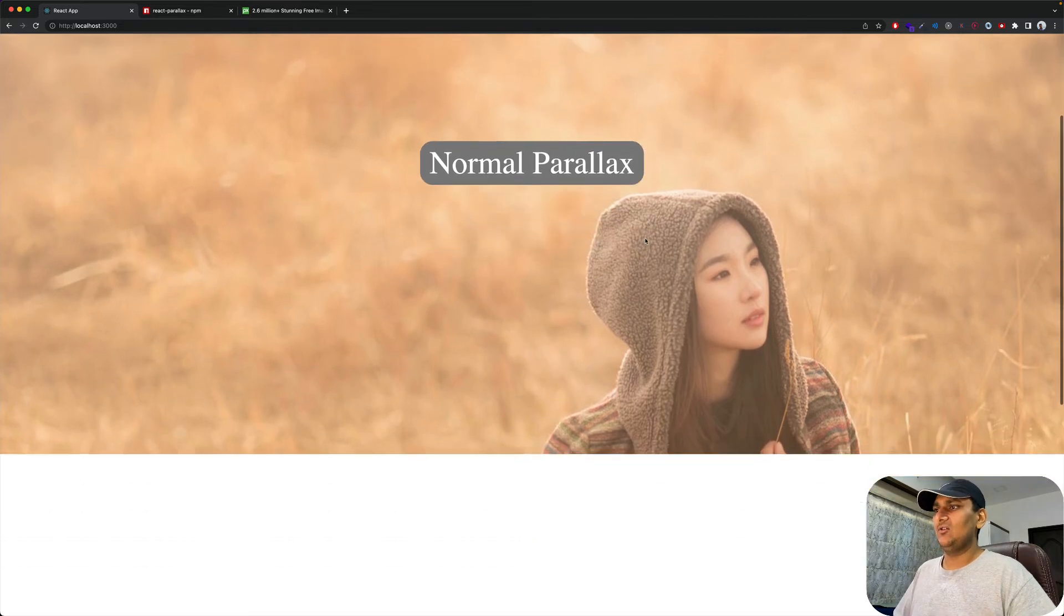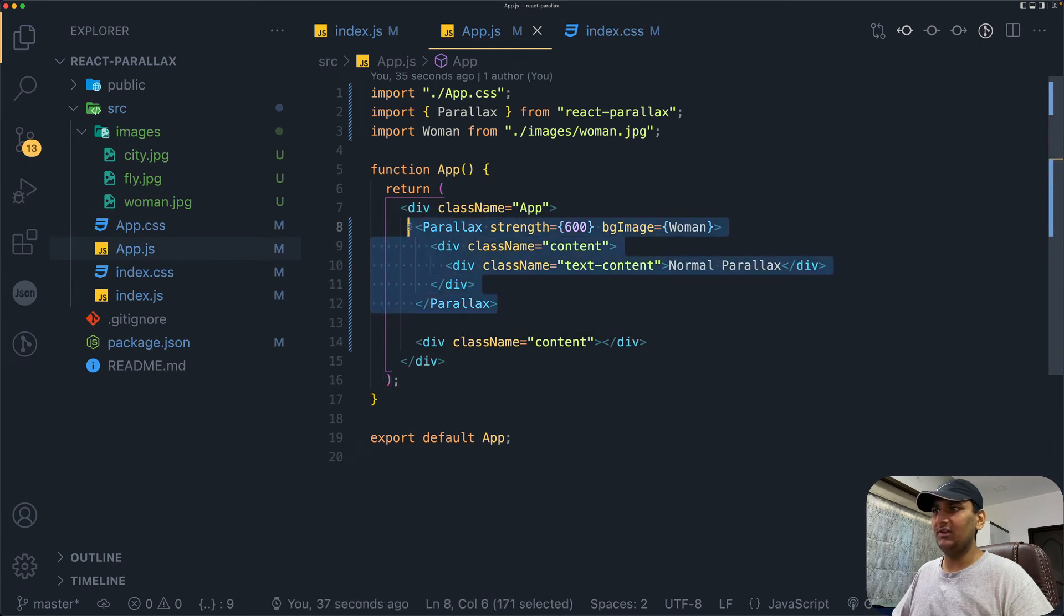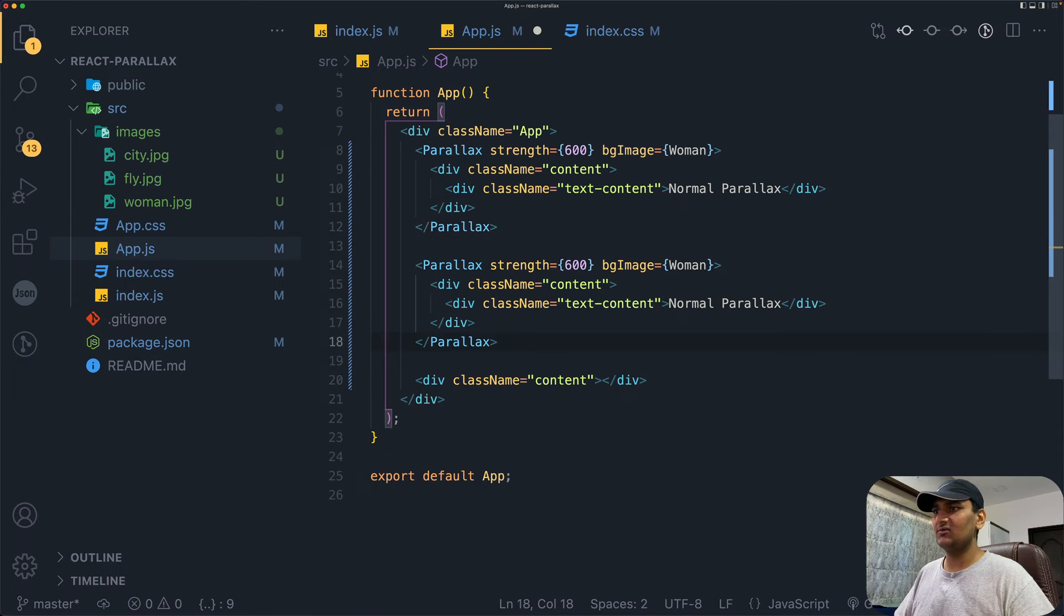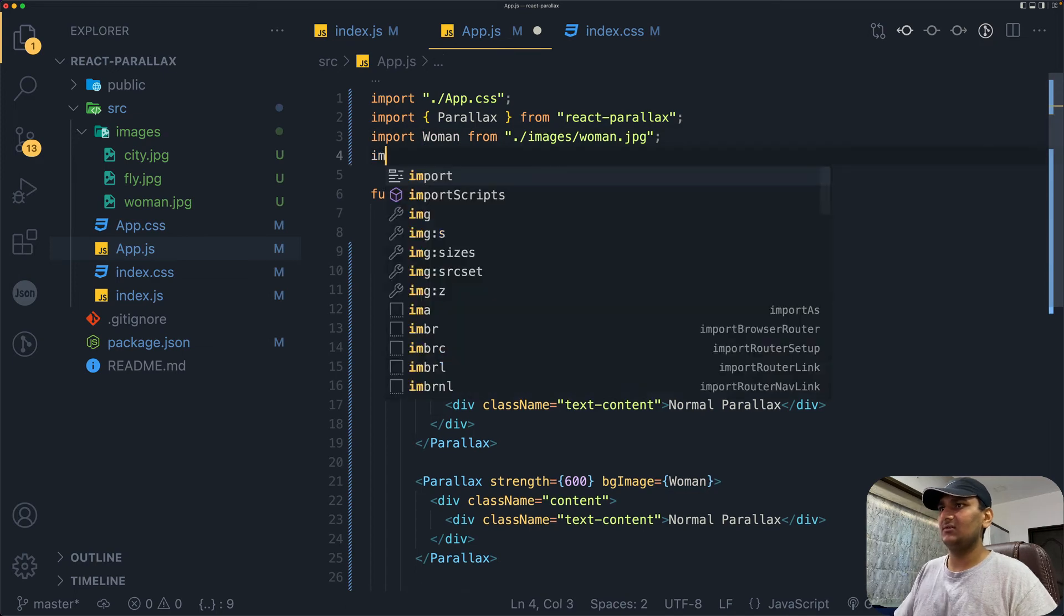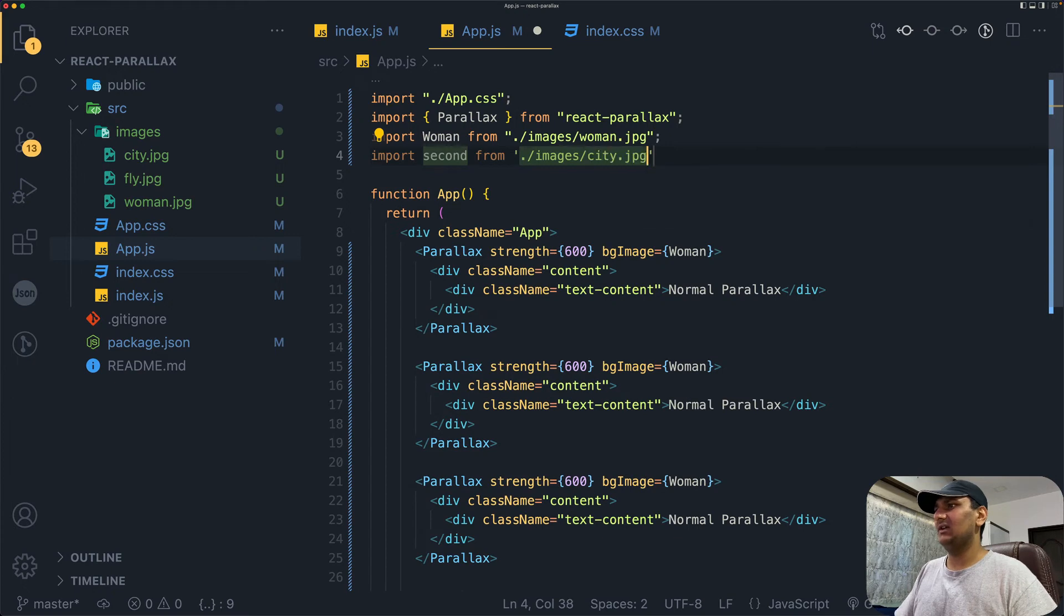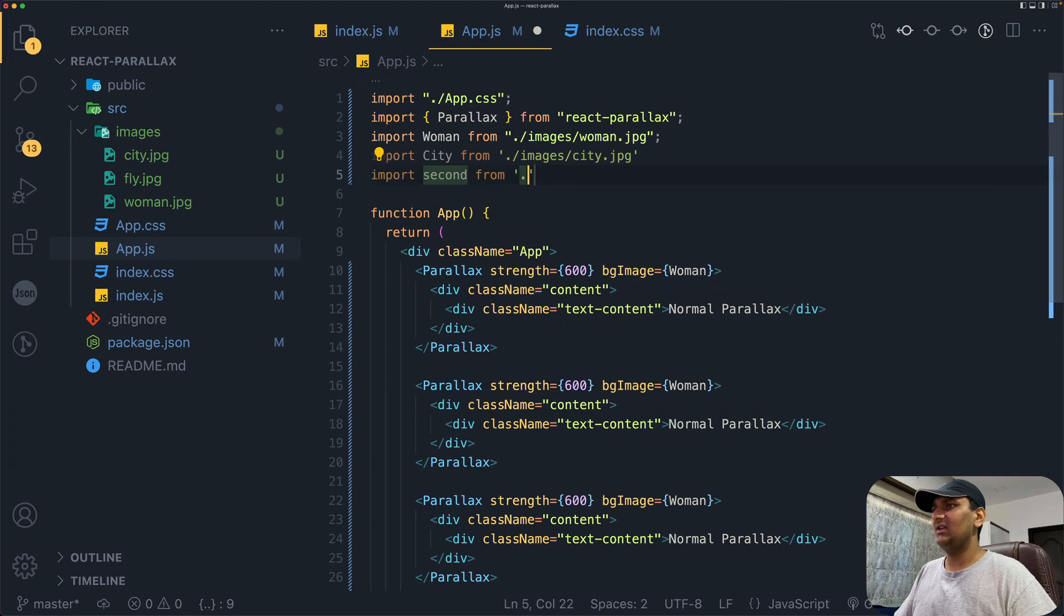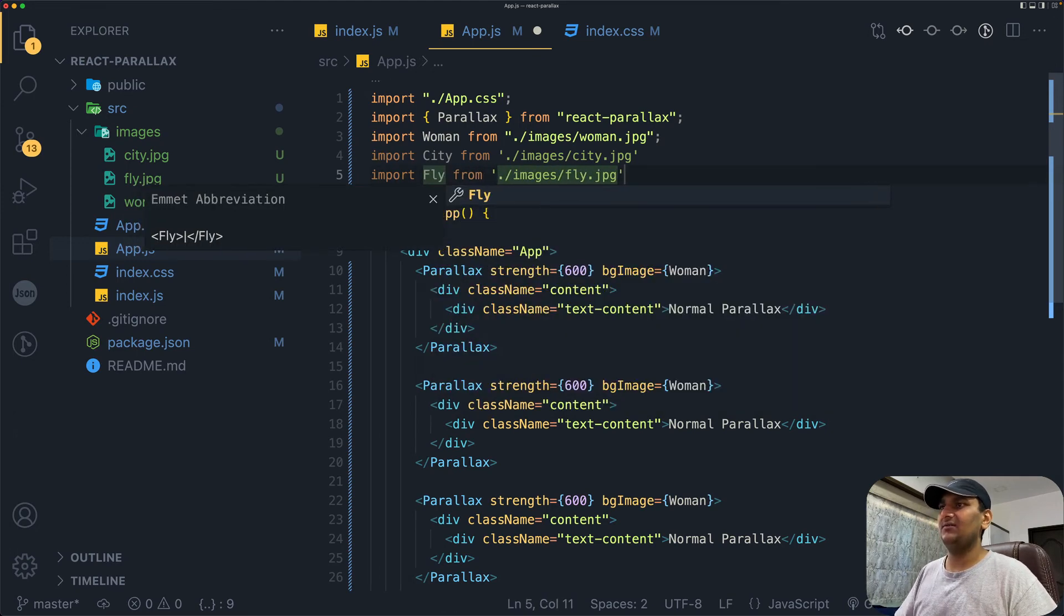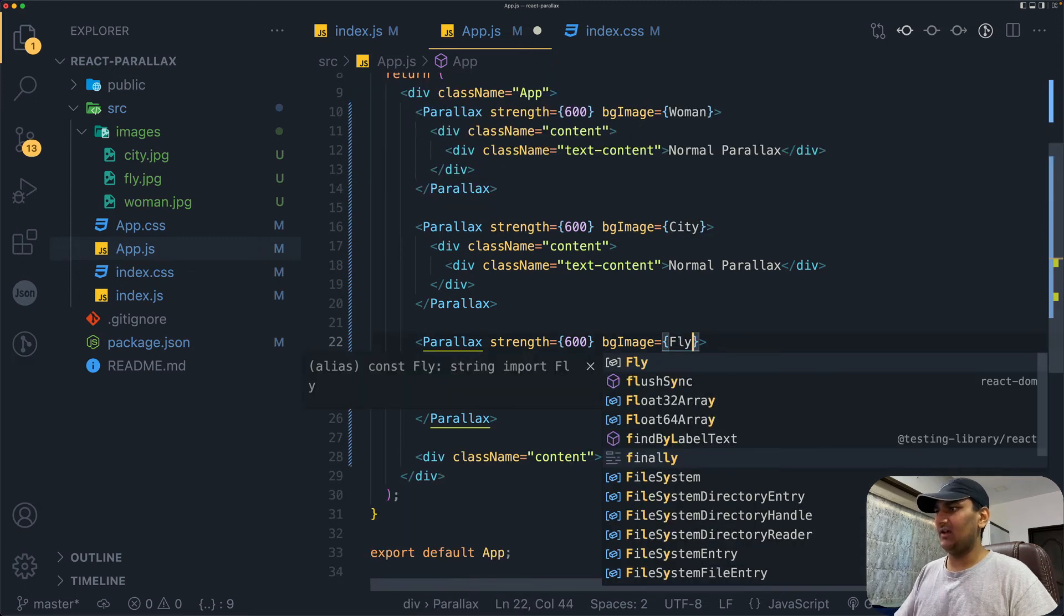Let's go back and try the remaining two effects. I'll just copy this because it's really easy to use. We need two more, so let's import two more images. I'll change this to city and this is going to be fly.